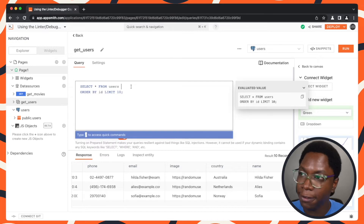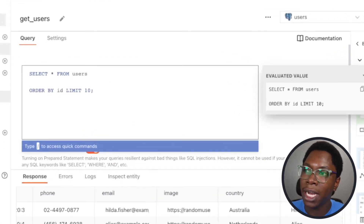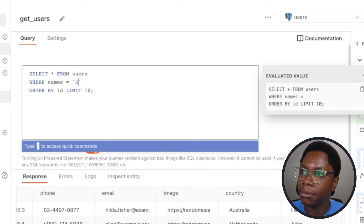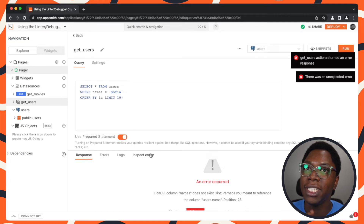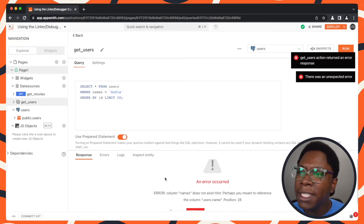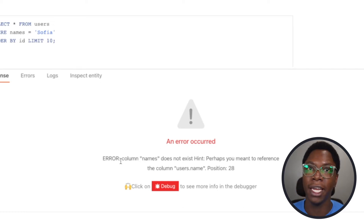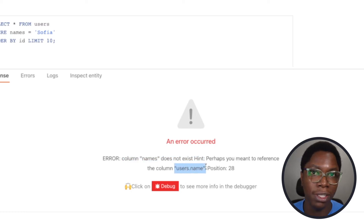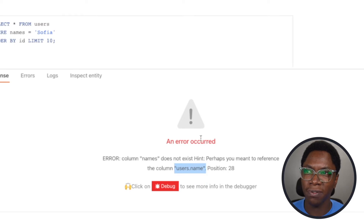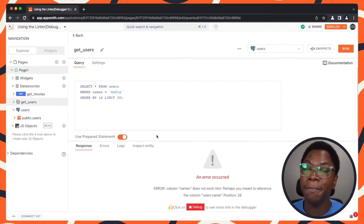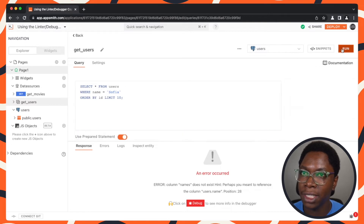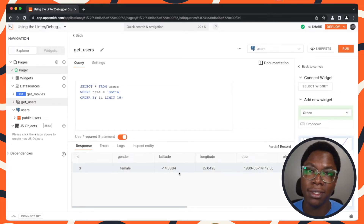But you can run into errors while trying to add a filter or make mistakes adding the filter. For example, I need to add a WHERE clause for the name and say name equals Sophia. Running this, as you already guessed, we run into an error. The debugger has really helpful error messages — it says the column 'names' does not exist, perhaps meaning user.name. It actually gives a suggestion of the possible cause. So I head back and fix it: this should not be 'names', rather it should be 'name'. Running this, we have just that one user coming in.